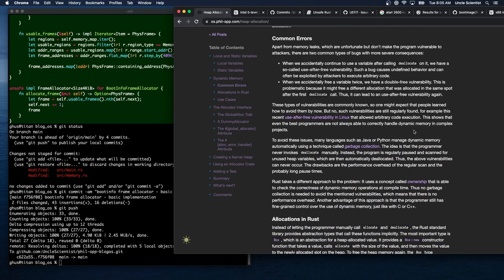Apart from memory leaks, there are two common types of bugs with more severe consequences. When we accidentally continue to use a variable after calling deallocate on it, we have a use-after-free vulnerability, which causes undefined behavior and can be exploited by attackers. When we accidentally free a variable twice, we have a double-free vulnerability, which might free a different allocation placed in the same spot, potentially leading to a use-after-free vulnerability again.